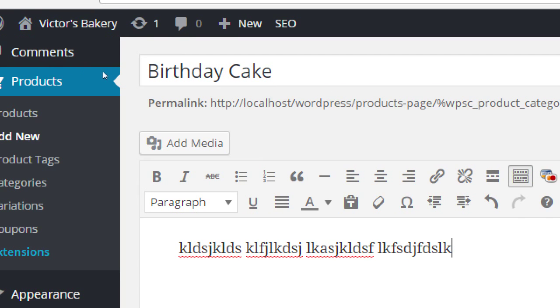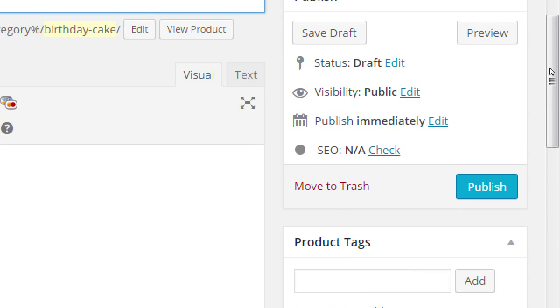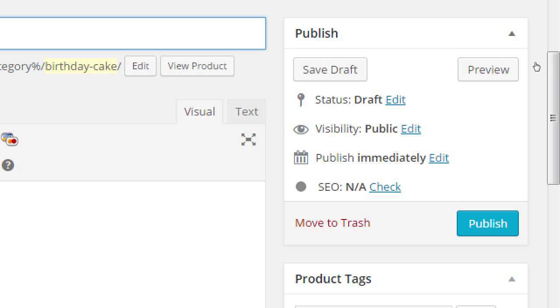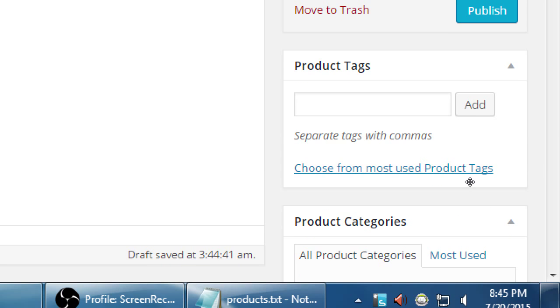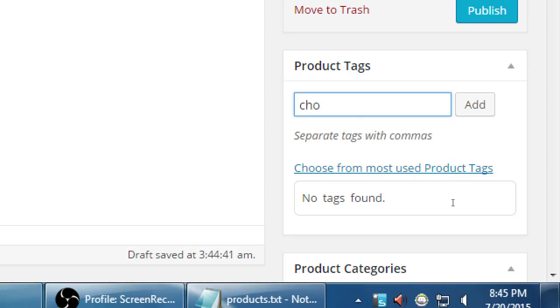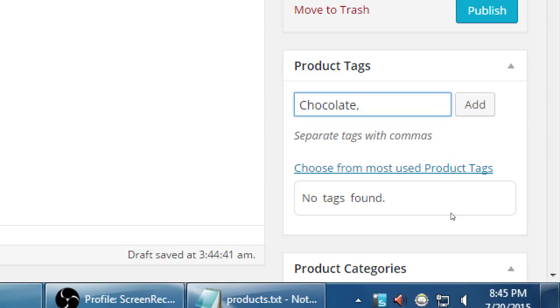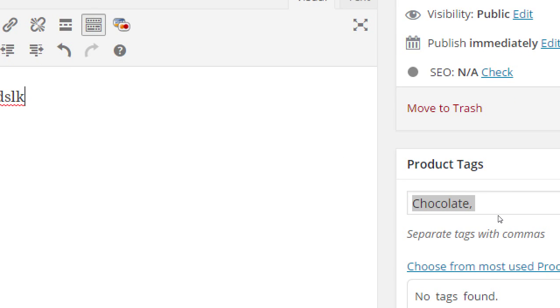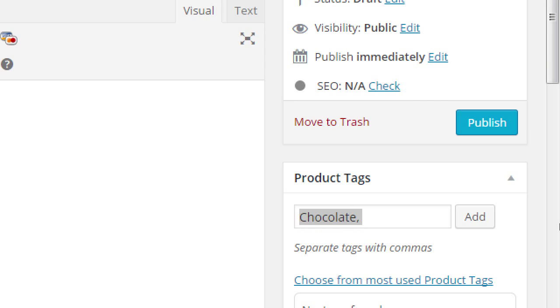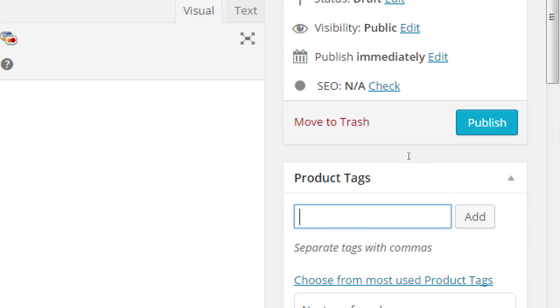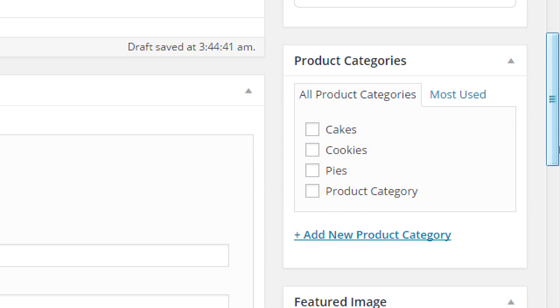So then, we've got publish on the top right. Don't do that yet. We've got product tags. So, under product tags, as you start writing chocolate, it'll see that we've got a tag called chocolate. So start writing chocolate, and then select chocolate. Do you want to tag birthday cake chocolate or chocolate cake chocolate? Oh, wait a minute. No. That's right. I was getting ahead of it. We don't have any tags for birthday cake. So nothing on chocolate. Nothing on tag yet. Okay. Product categories. Here we go.